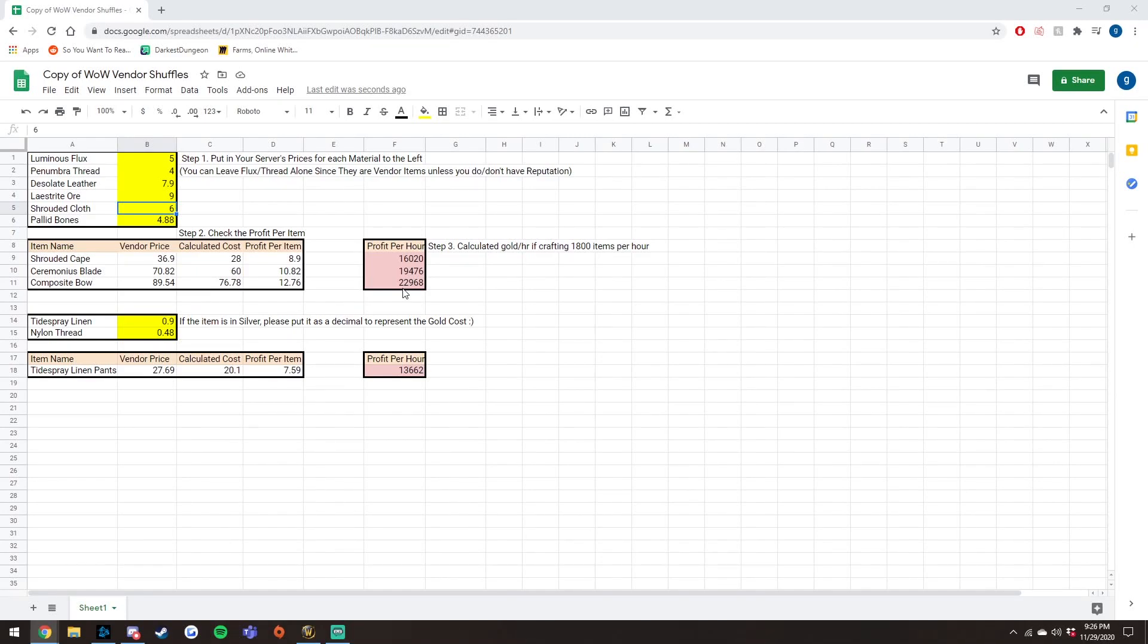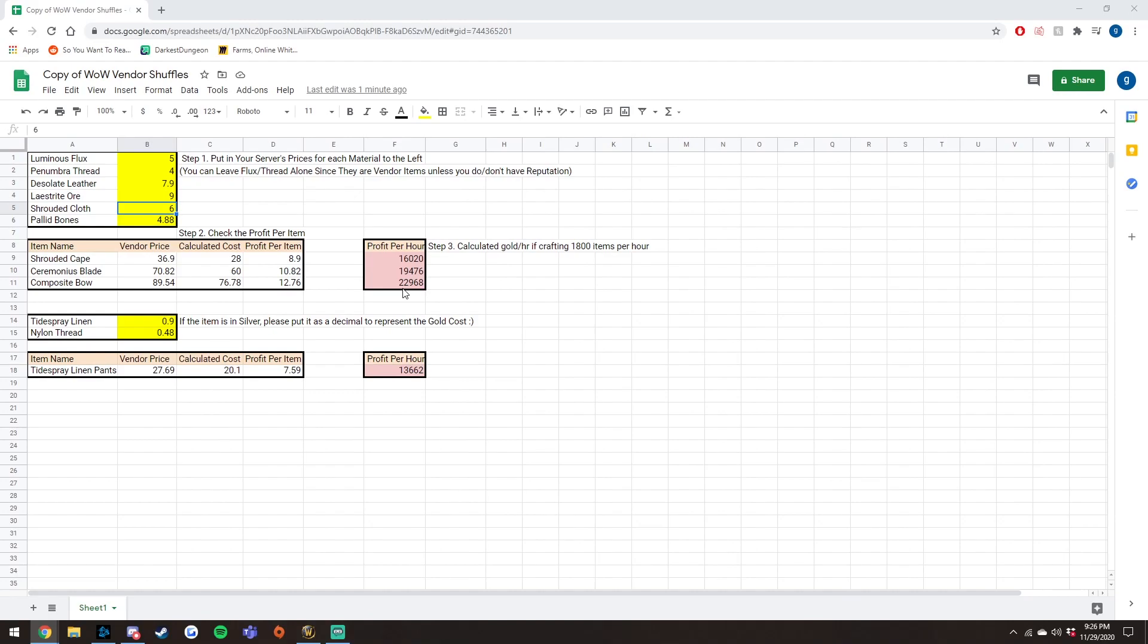So yeah, basically, you just want to level three alts, or two depending on the professions you have, and you want to make sure you have a tailor, a blacksmith, and a leatherworker, so you're able to do all these farms. And whenever you're going AFK for a very long period of time, make sure you have your tailor to do this pants flip, because you can be fully AFK in order to do this.